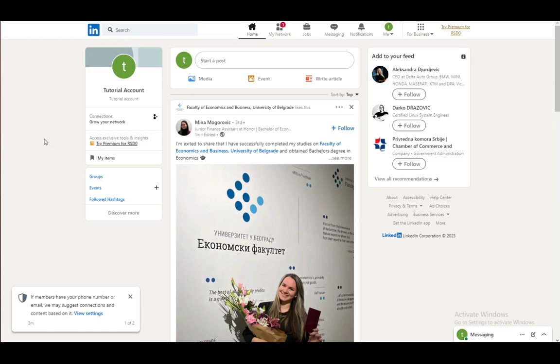You can expand your network by connecting with people and use your profile as an online resume. If you use it as an online resume, you'll be adding experiences, and I'm here to show you how to hide them or rather how to remove them.